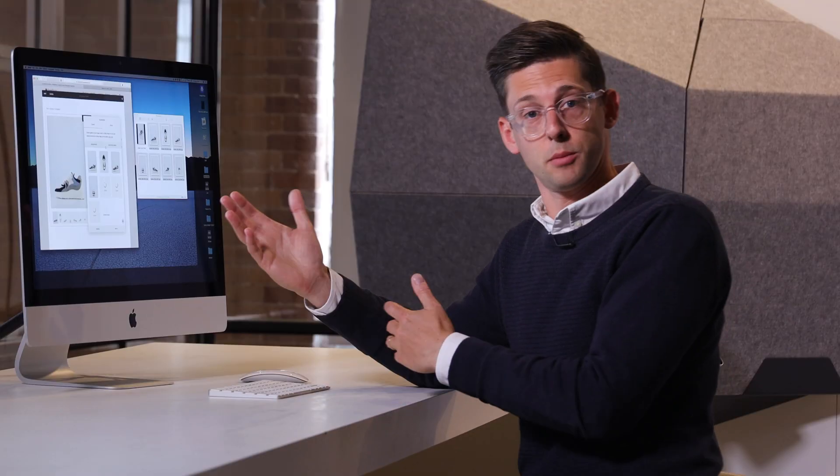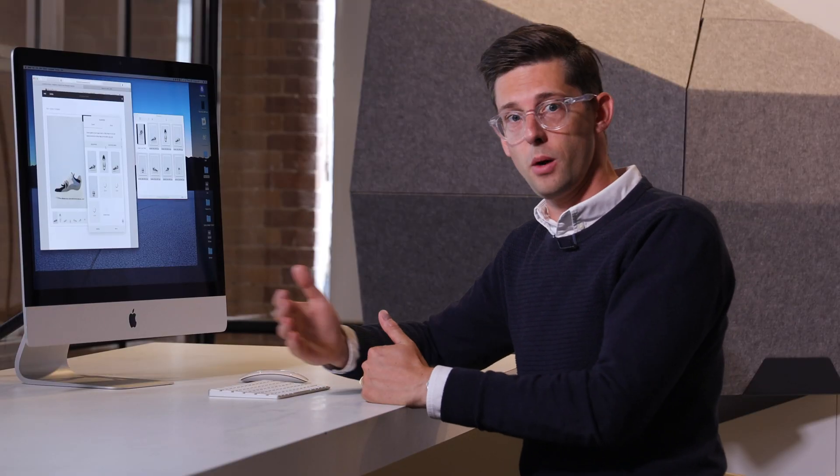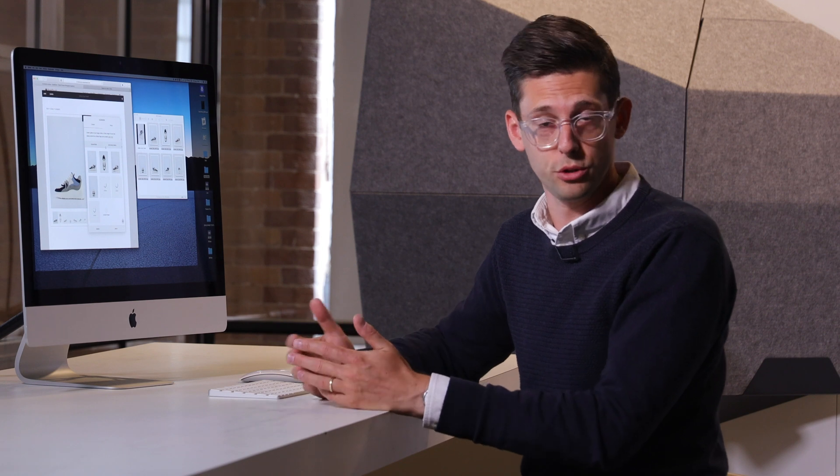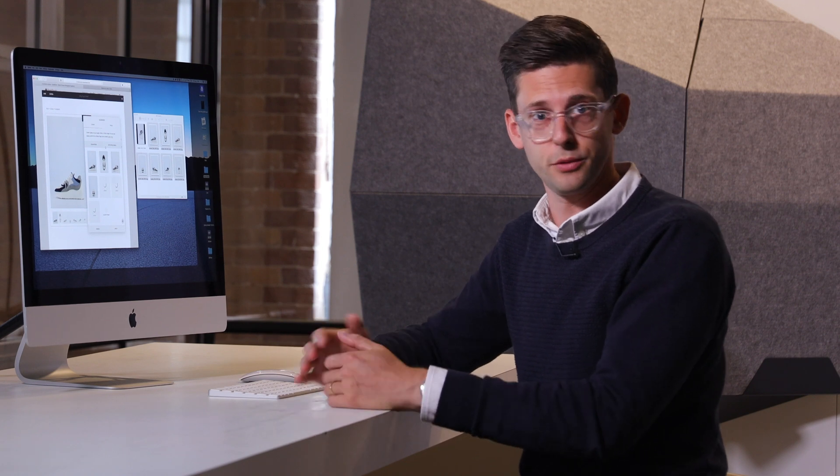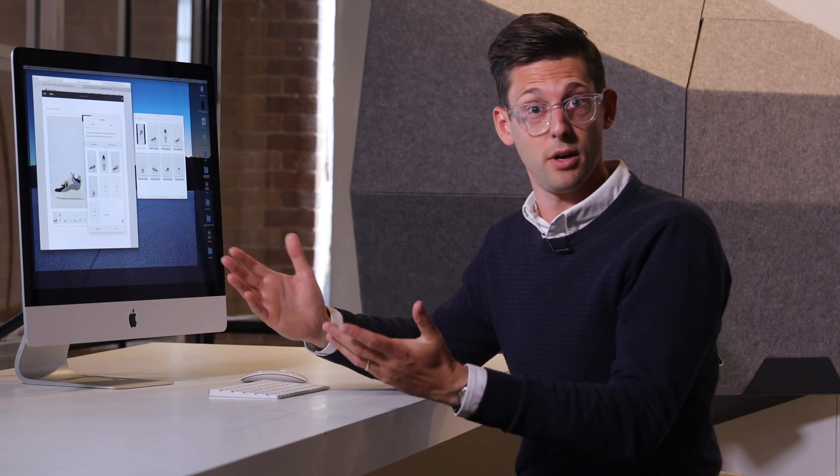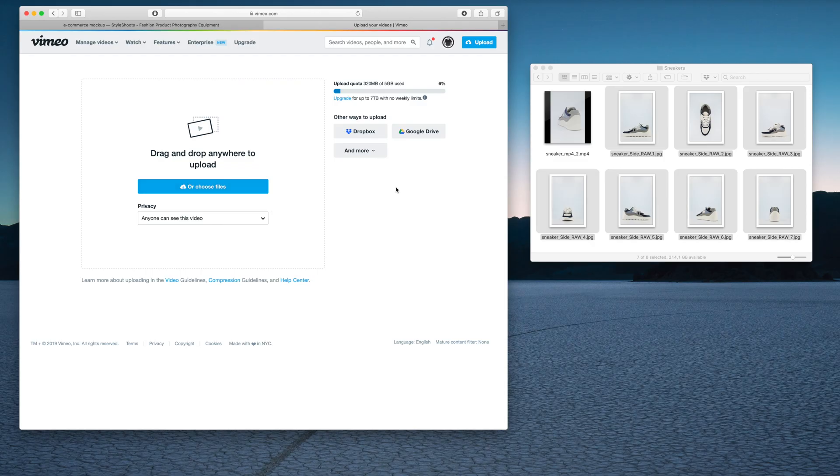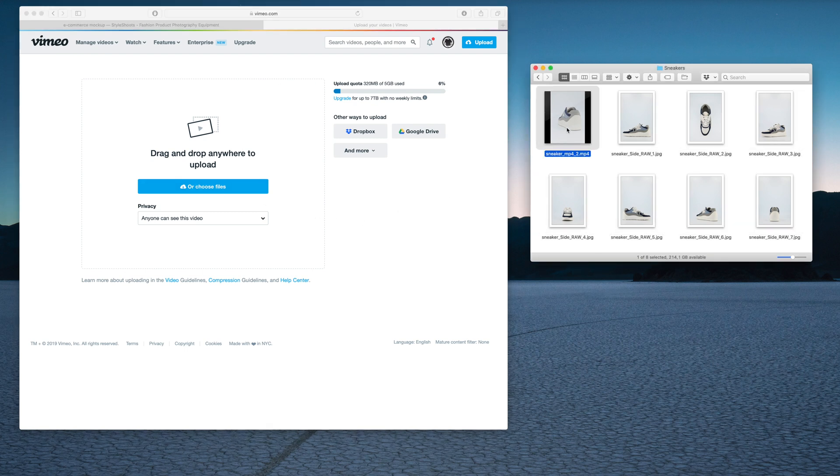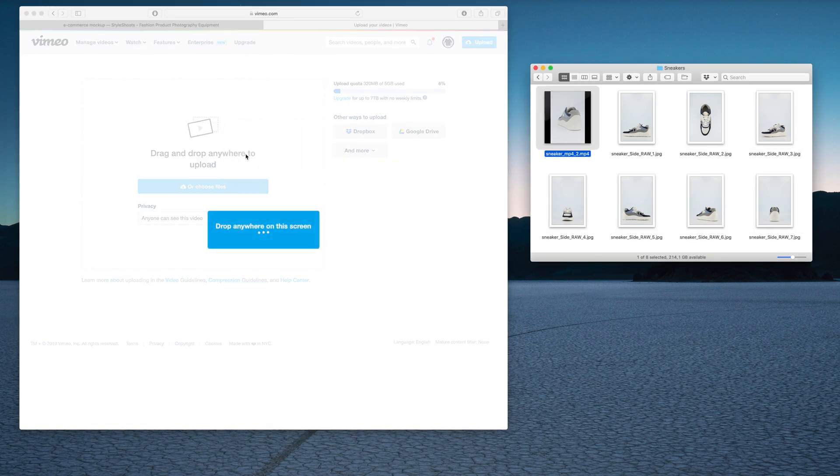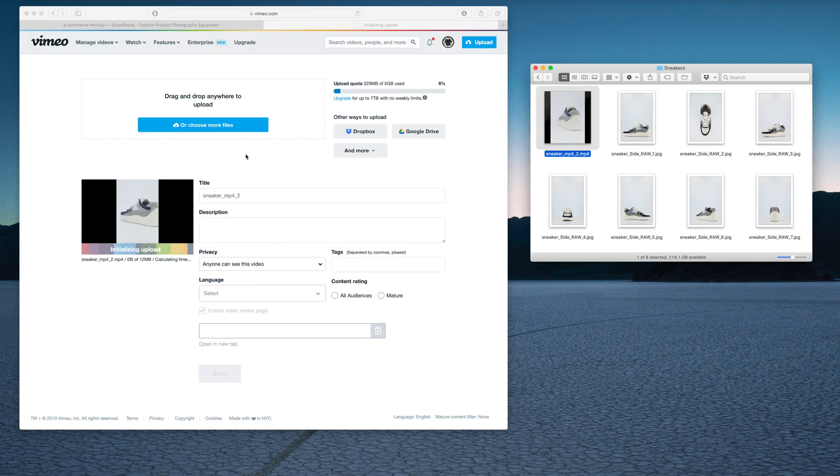In this case, I'm going to show it to you on Vimeo, but it could be on other services as well. It could be YouTube, it could be 23, or whatever else is out there. I have an upload page here on Vimeo. I'm going to pull in my video and drop it in there.